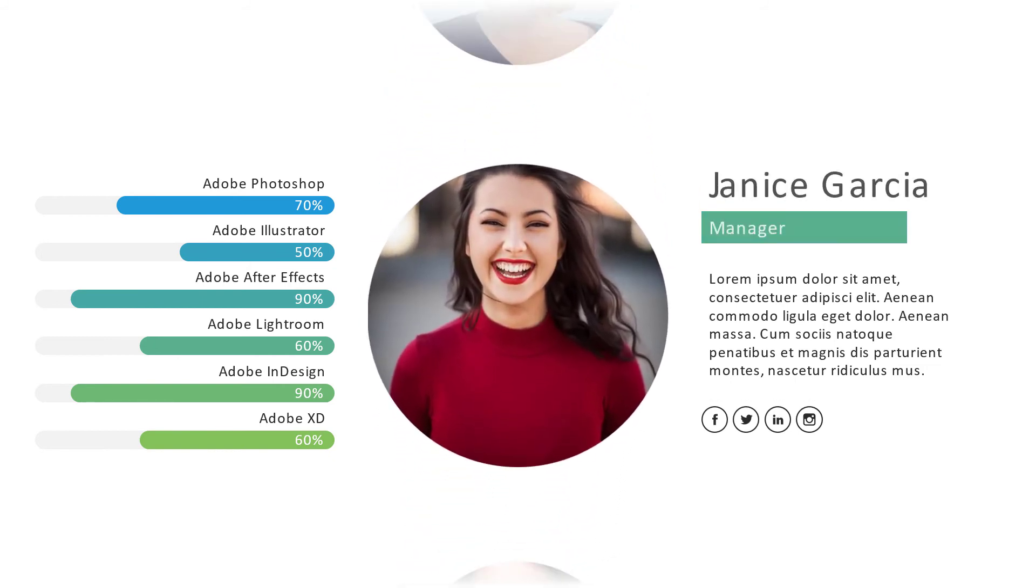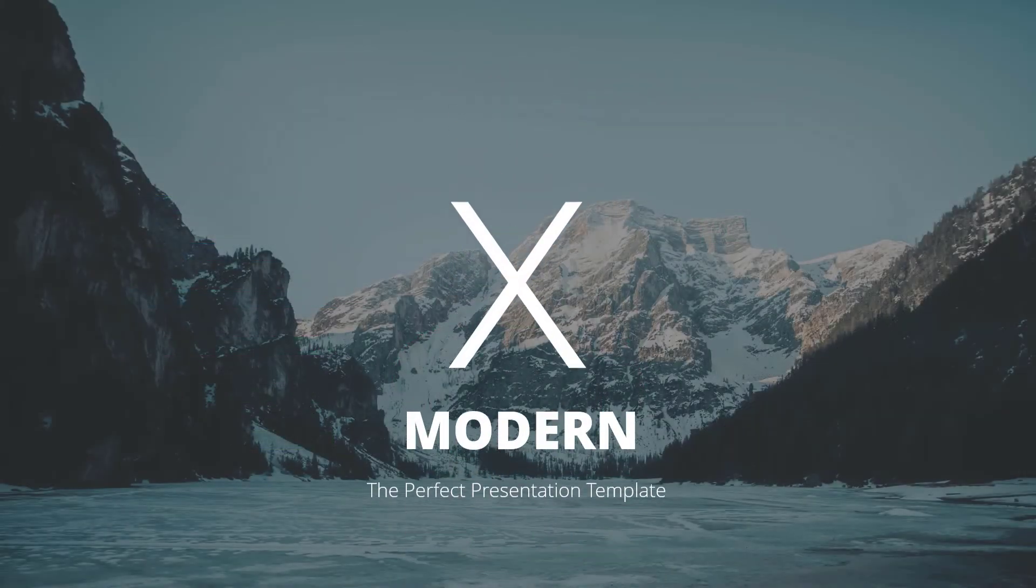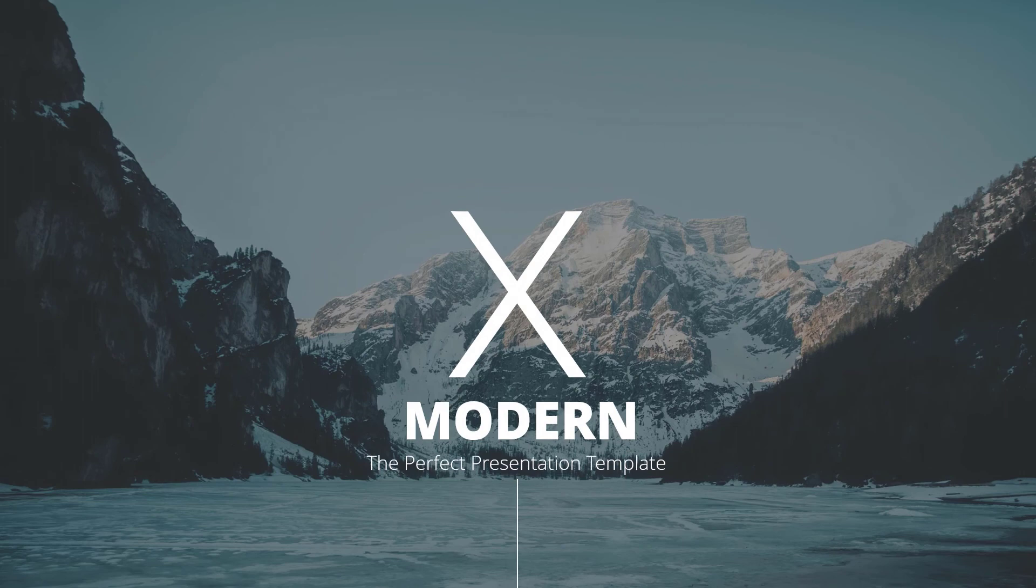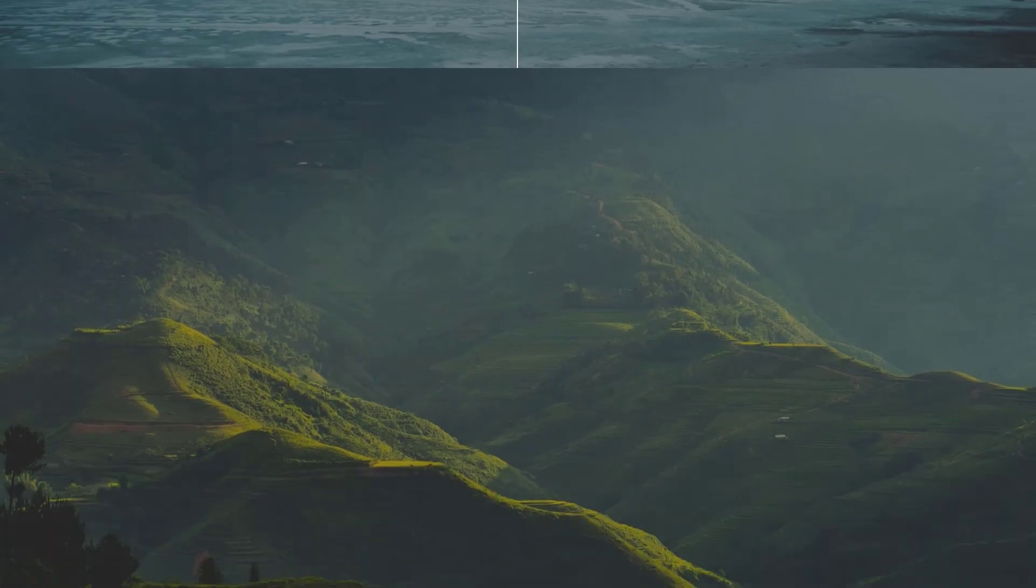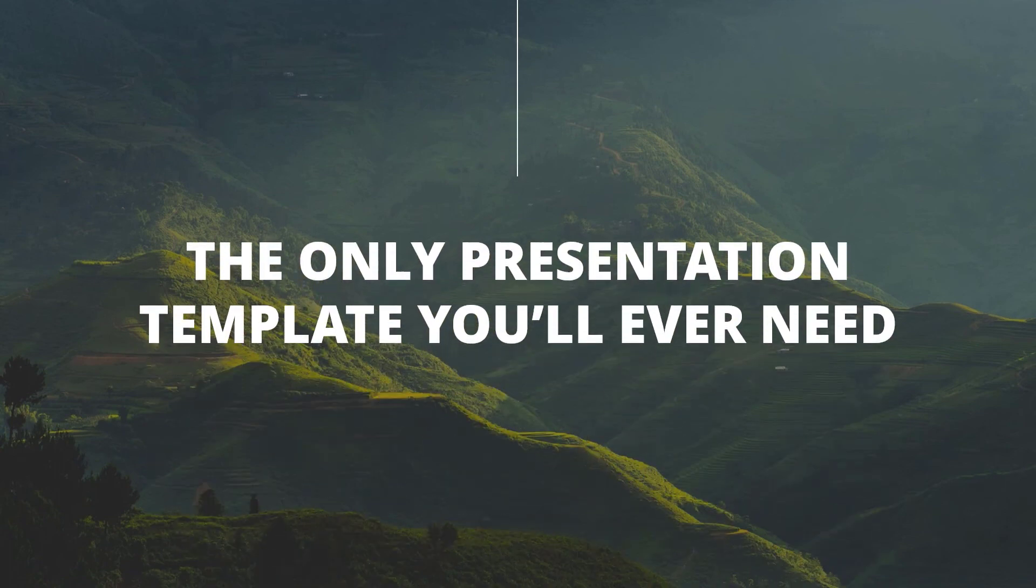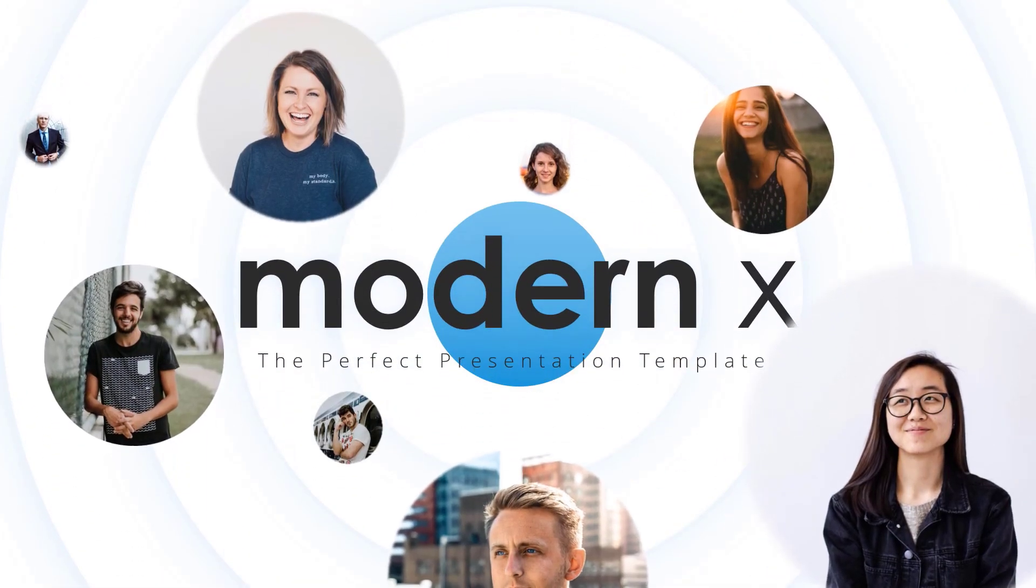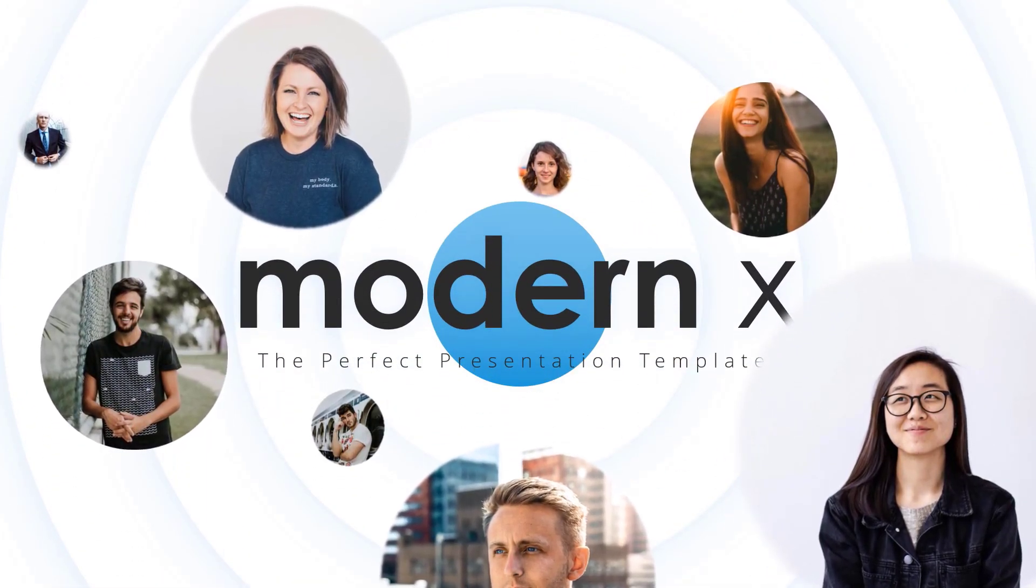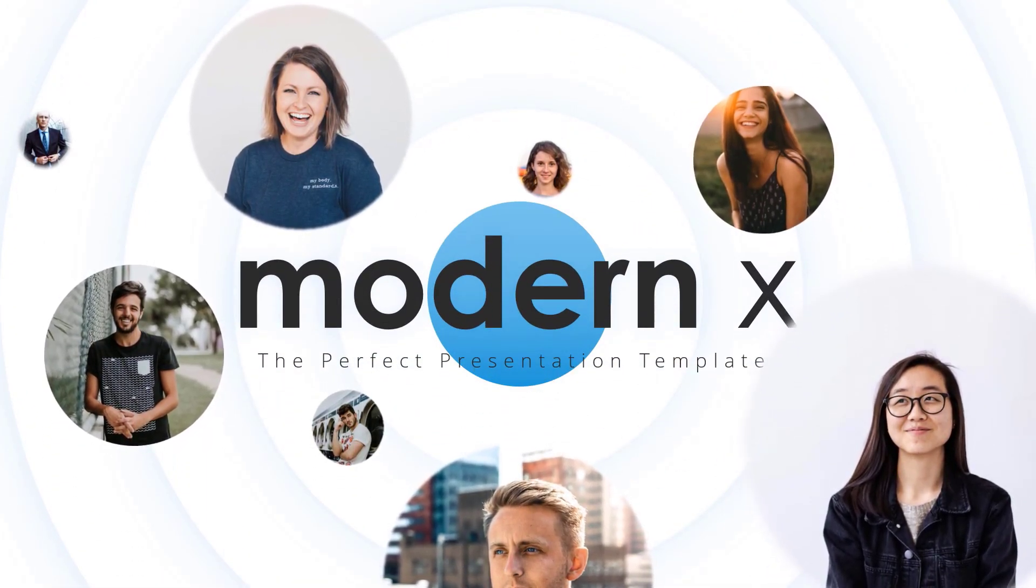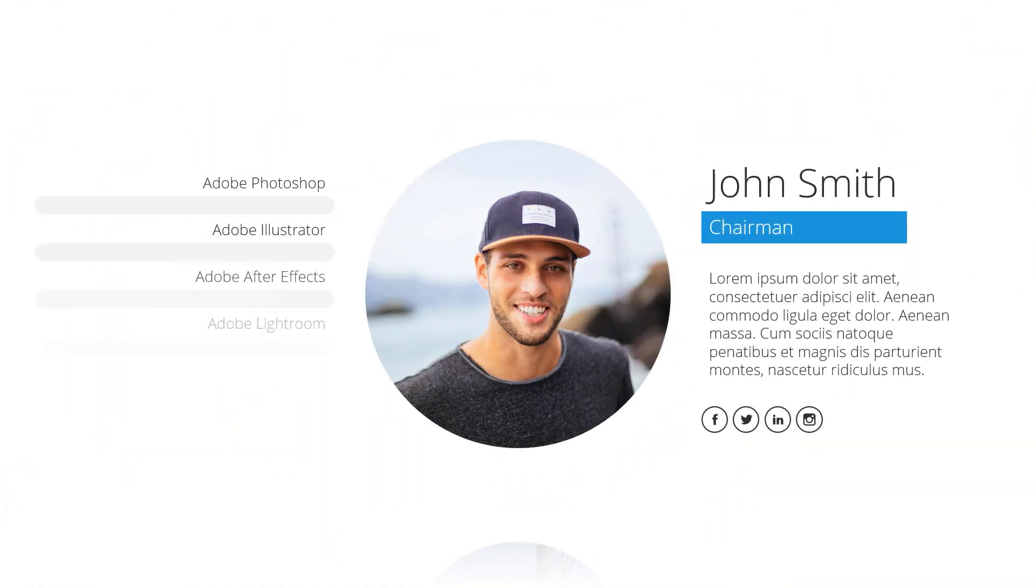That's all for today. I hope this tutorial helped you guys. In case you wonder what is the template that I used in this tutorial, it's one of our best-selling templates, Modern X. I'll add the download link in the description below. That's all for today. If you have any other questions or suggestions related to this tutorial, please let us know in the comment section below. Thank you.